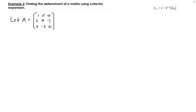With this example, I'm going to use this idea of the cofactor, which is what you see over here. This is what a cofactor is by definition.